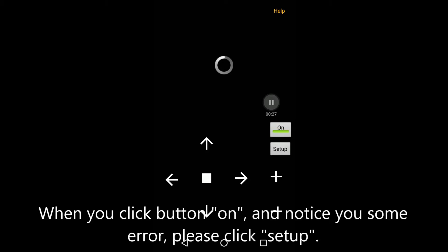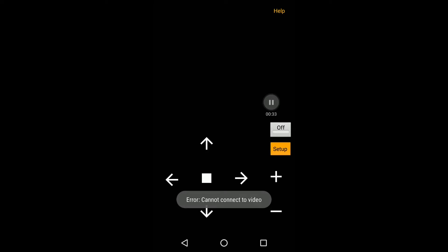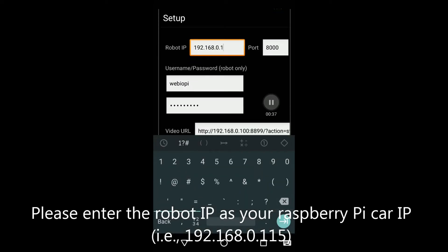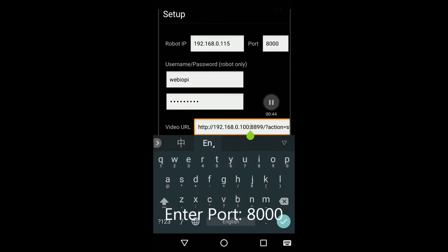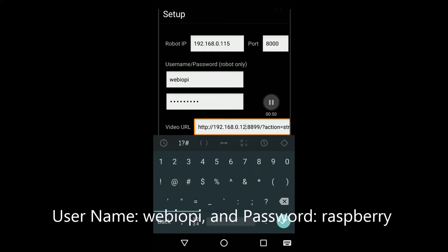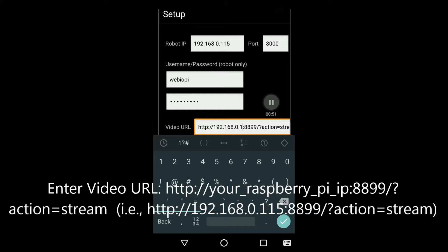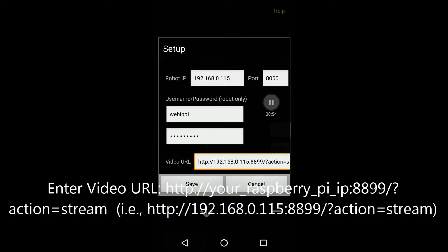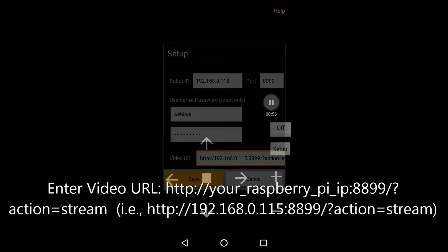When you click the On button and notice an error, please click Setup. Enter the robot IP as your Raspberry Pi car IP, e.g. 192.168.0.115. Enter port 8000, username webiopy, and password raspberry. Enter the video URL as http://your_raspberry_pi_ip:8899/?action=stream, e.g. http://192.168.0.115:8899/?action=stream.